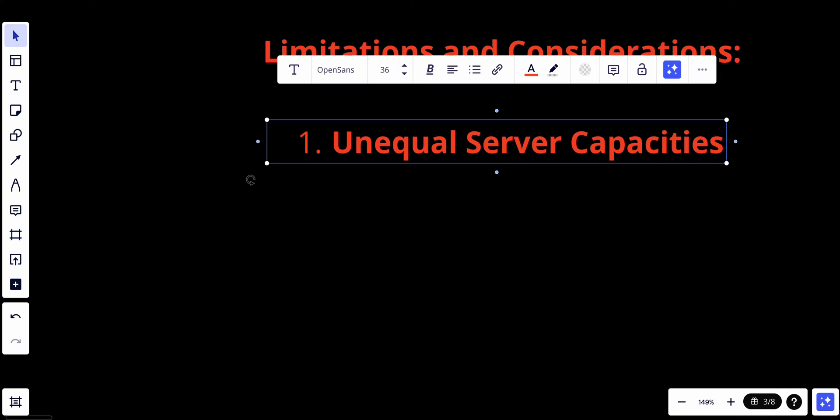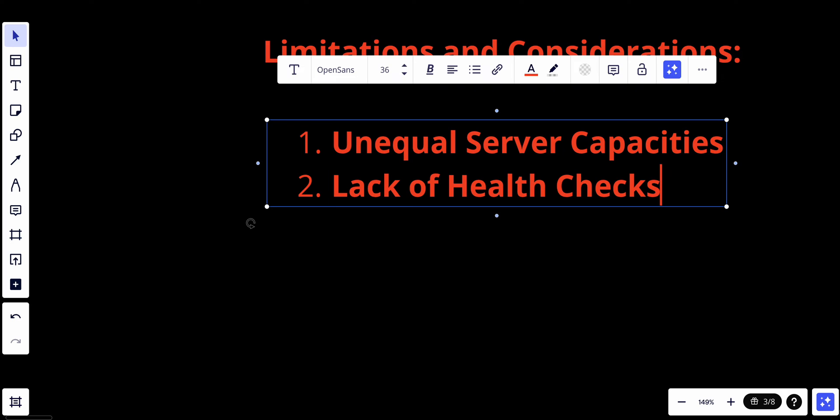Also, we have the lack of health checks. Round robin doesn't consider the health or availability of the servers. If a server becomes unresponsive or fails, it will continue to receive requests, leading to potential service disruption.